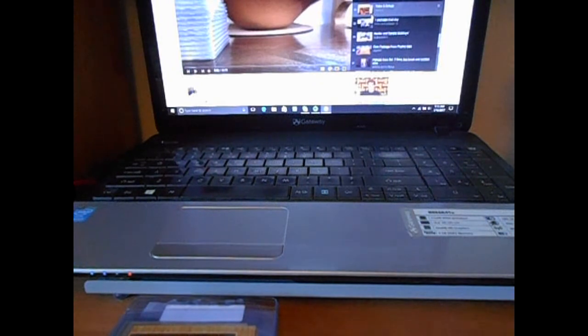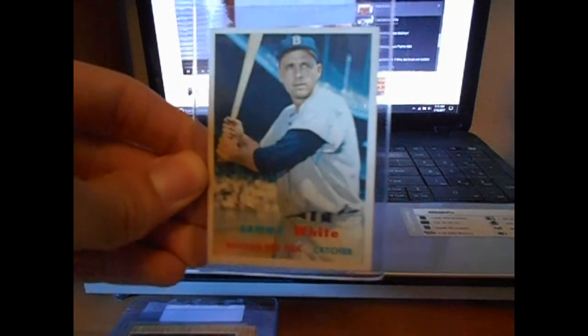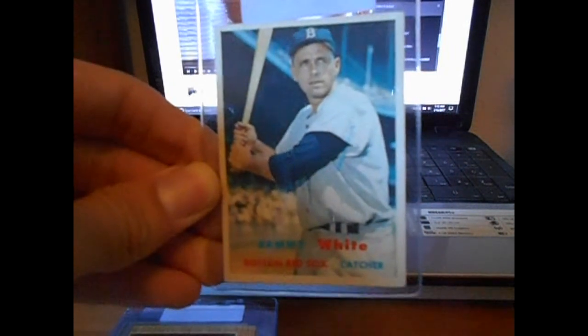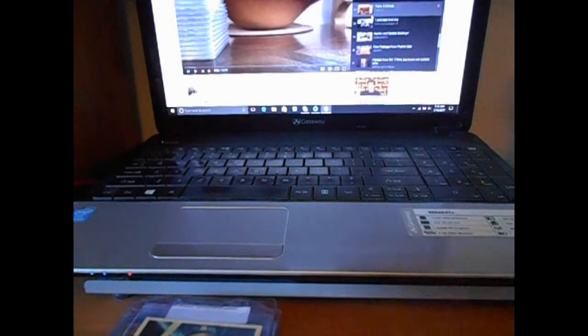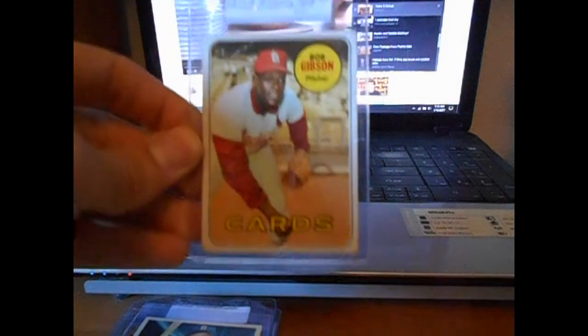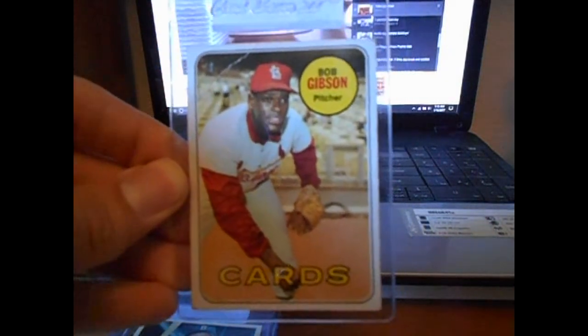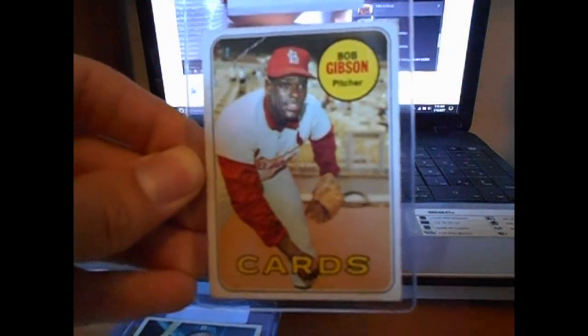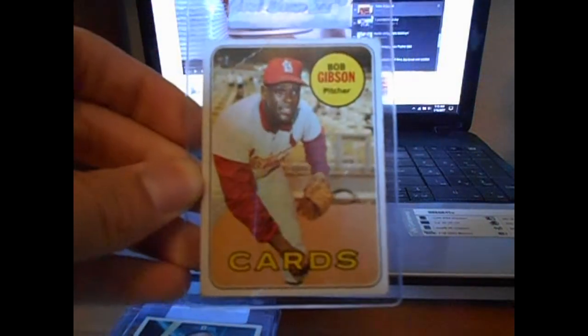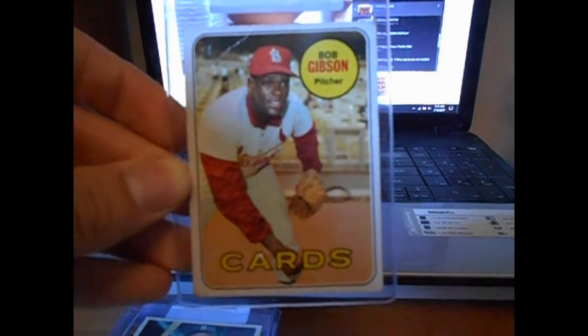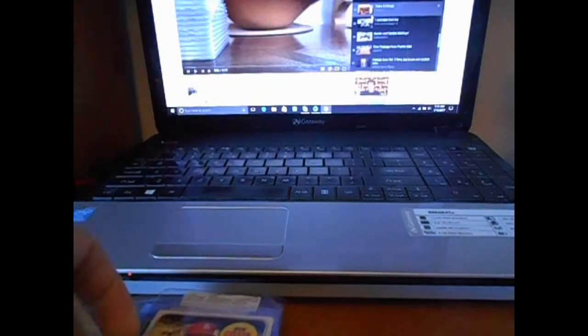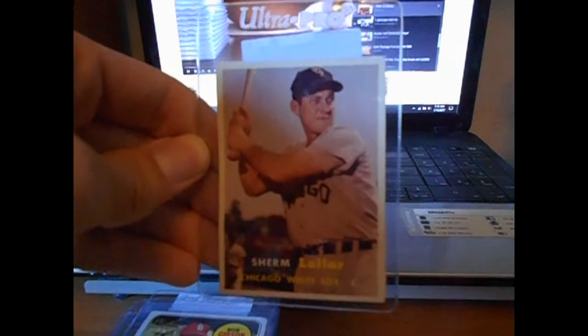And then picked up a 57 Topps, Sammy White. 57's always a nice, nice card. Never owned a card of this guy, Bob Gibson. Has a crease here, but other than that, he has some corner issues, but that's alright. Another 57 here, Sherm Lawler.